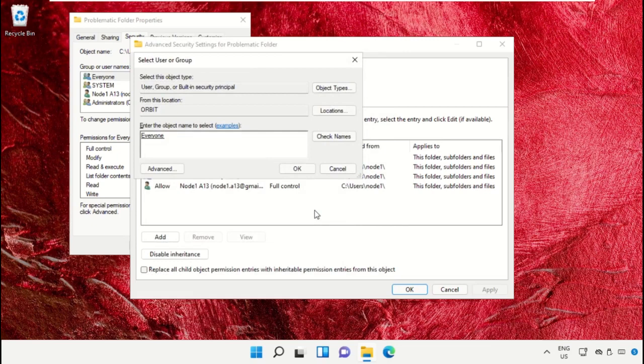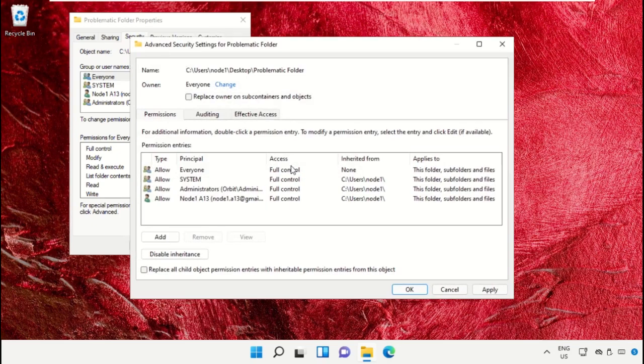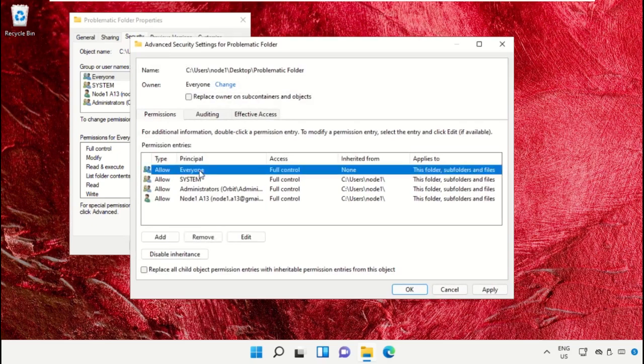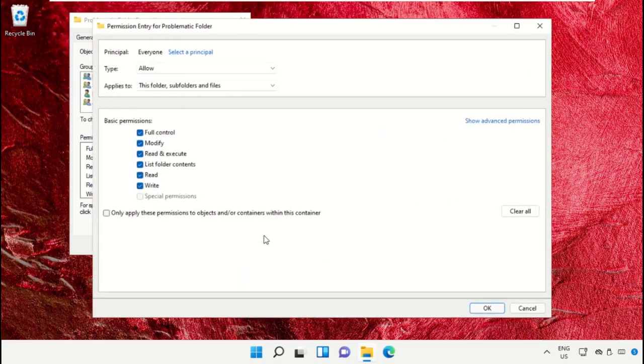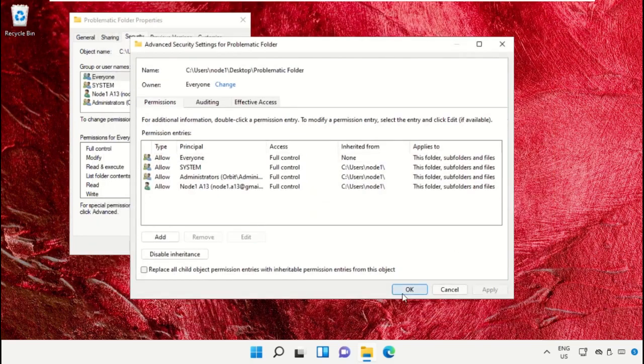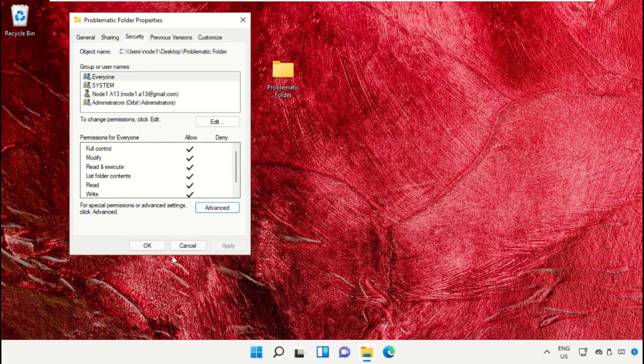Click OK. Select Everyone and click Edit. Check Full Control, then click OK, apply the changes, and close the windows.